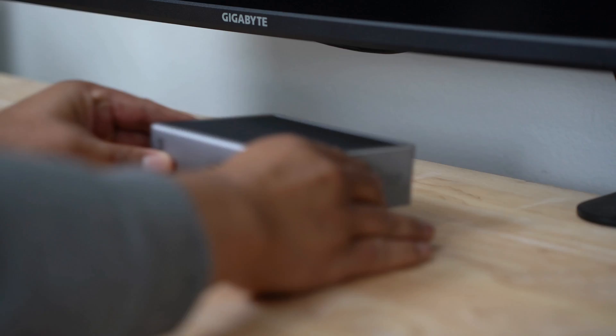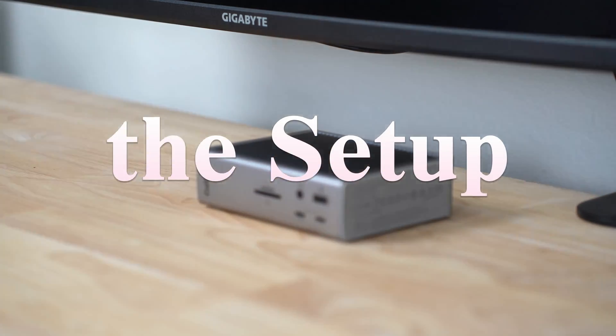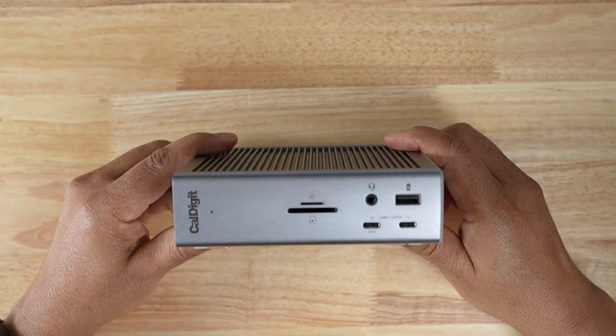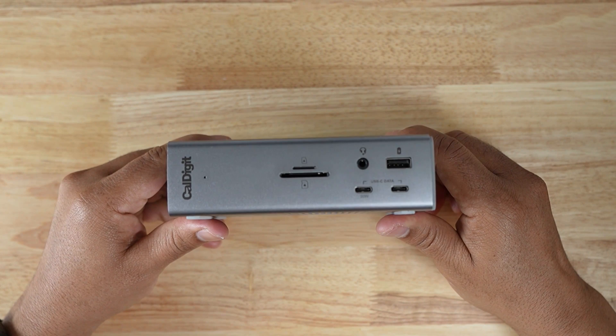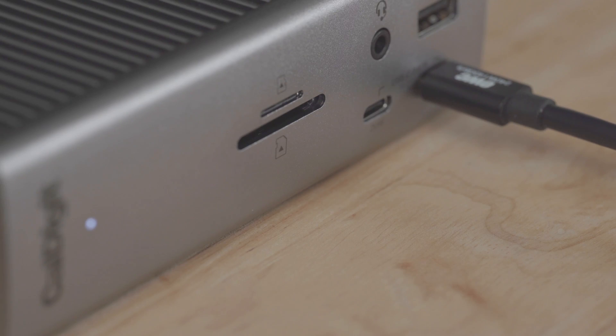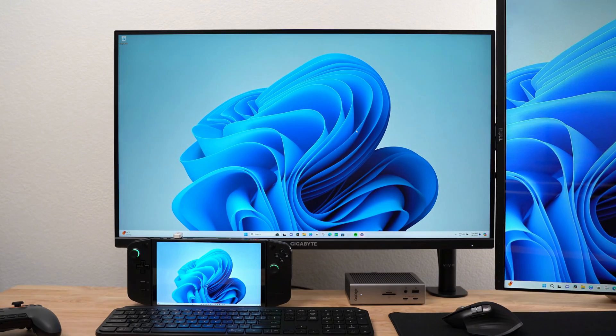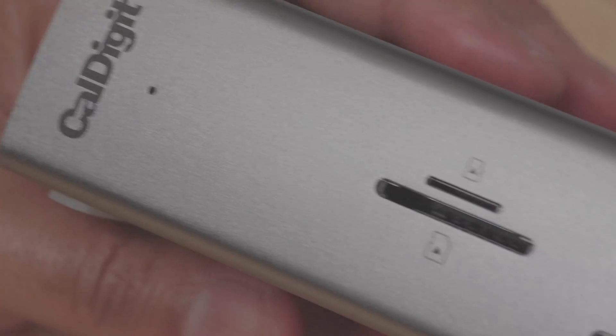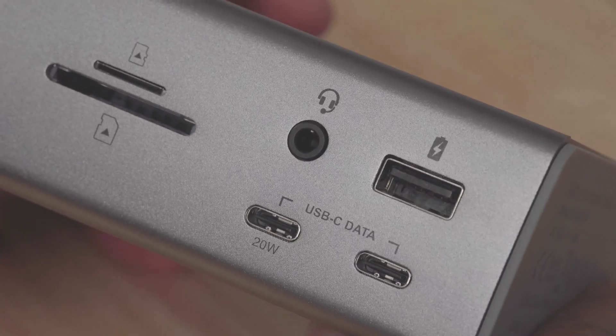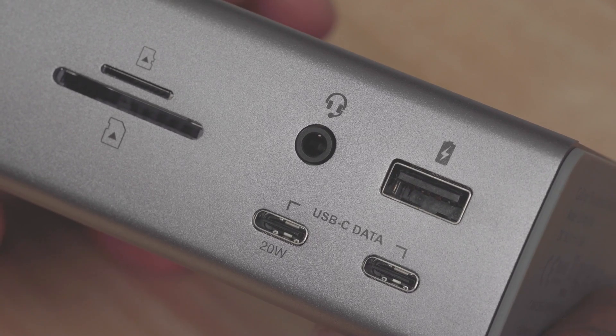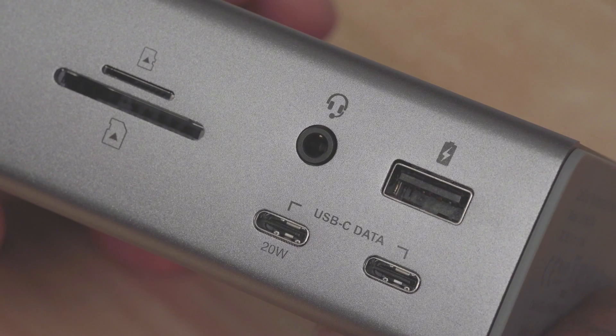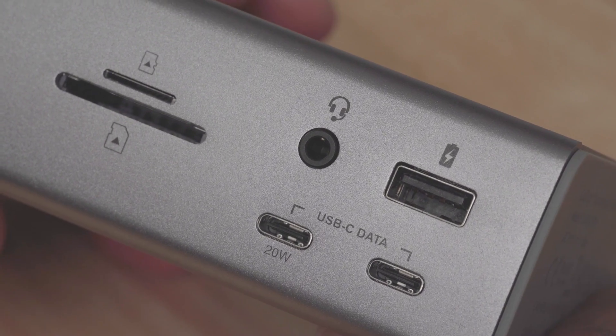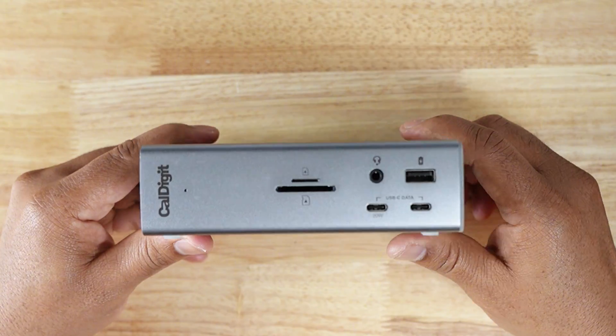The foundation of my Legion Go desktop is the CalDigit Thunderbolt 4 dock. It has a total of 18 ports to accommodate all my connectivity needs. The front features an SD and microSD card slot, perfect for transferring videos and photos from my Sony camera for editing. There is an audio jack and a USB-A 3.2 Gen2 port. Additionally, there are two 3.2 Gen2 USB-C ports with one supporting 20 watts of charging.